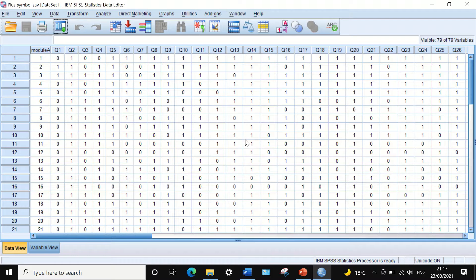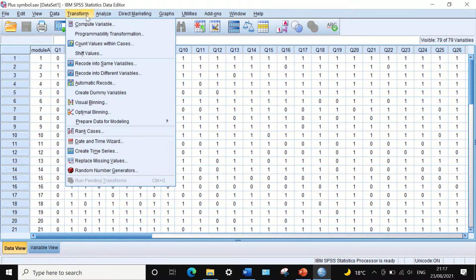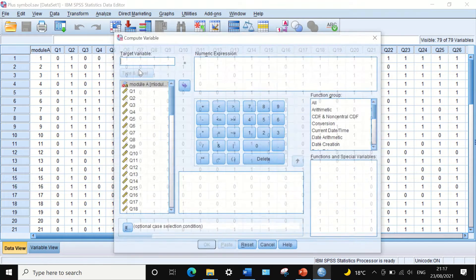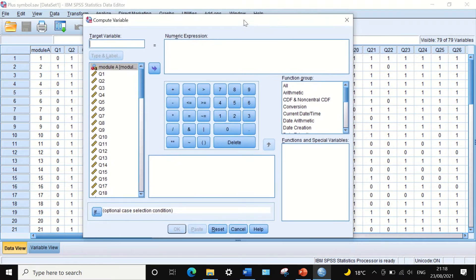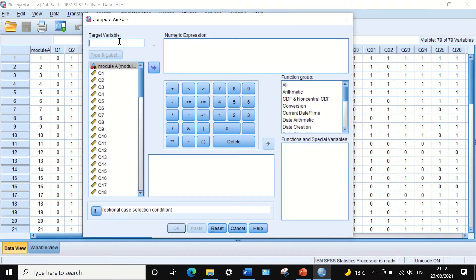To do that using the plus sign, click on Transform and then click on Compute Variable. A window will appear. In this window we are going to calculate the percentage of correct answers for each individual student and generate a new variable. Call it 'percentage'.